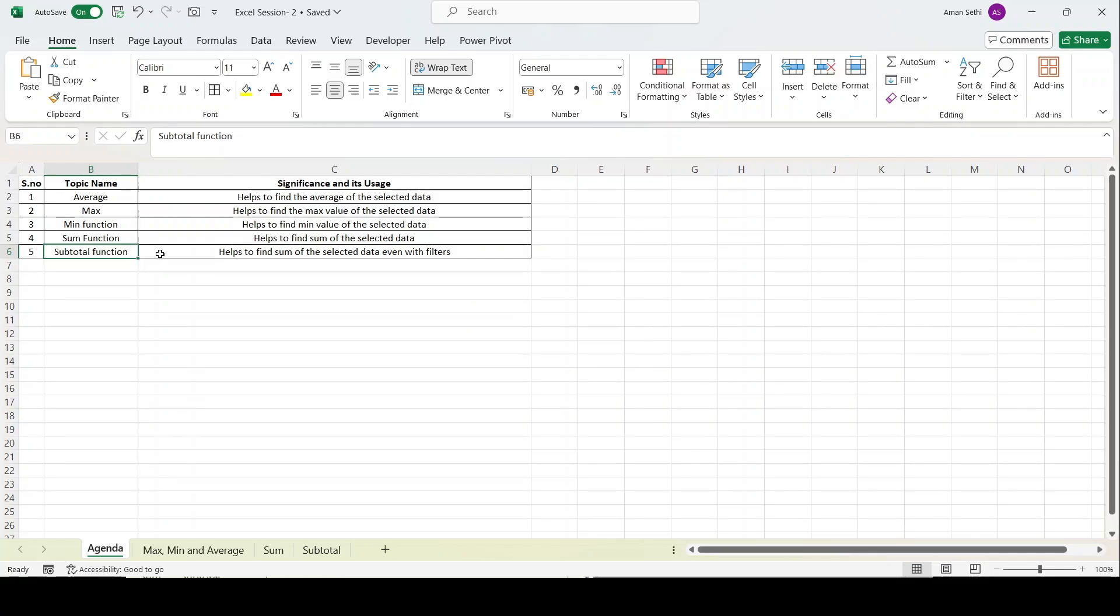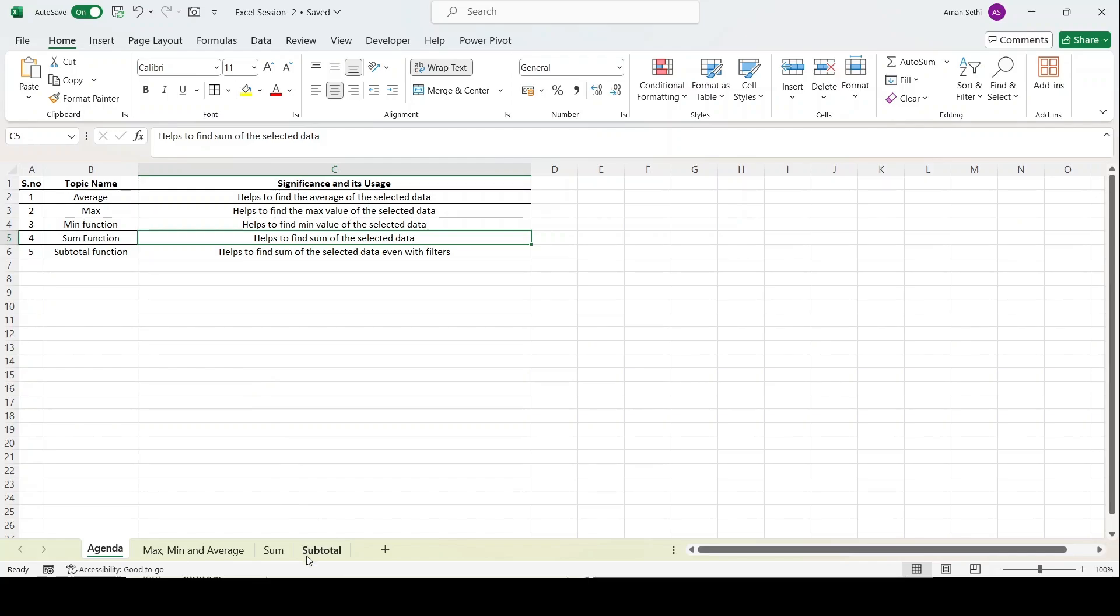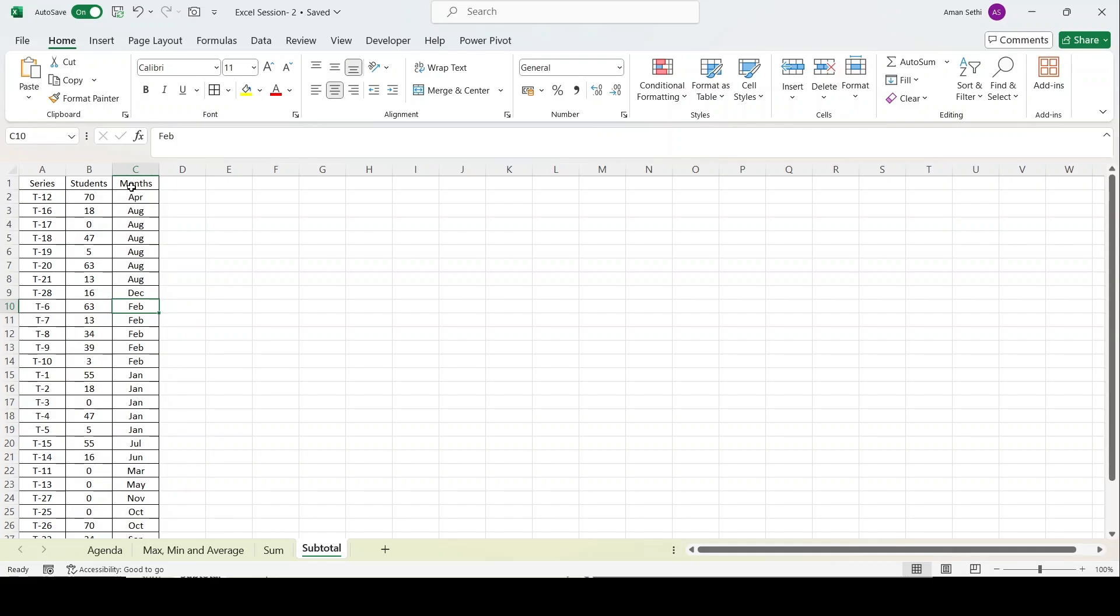As an extension to the sum function, I will teach you how to apply subtotal function with sum function. It helps to find the sum of selected data even with filters. I'll be putting filters in the student files and filtering the data by months or by series. The benefit is that subtotal function automatically adjusts to filtered ranges.